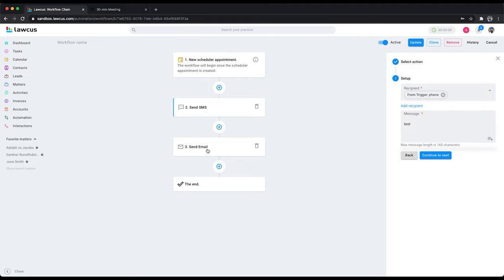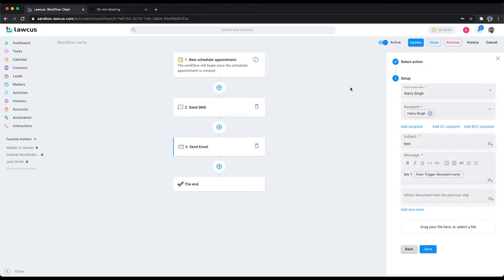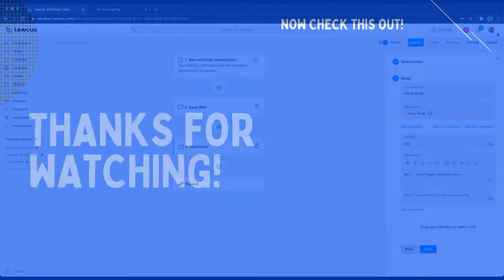You can do this also. Once a lead is created, send an SMS and an email. I'm not creating a lead on this one, so it depends on you what you want to do on it. Thank you very much.